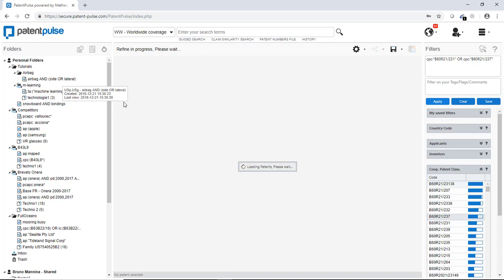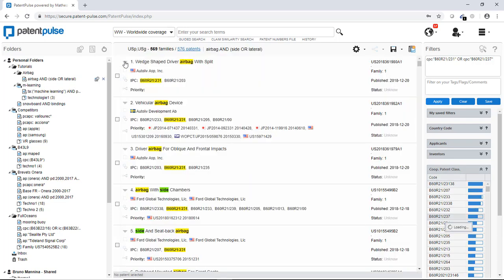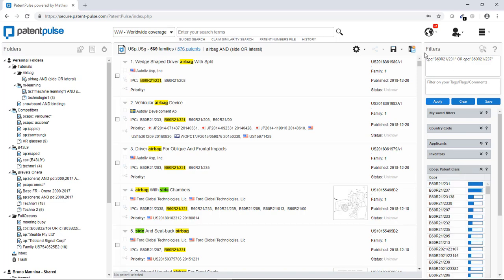And I will do the filter on my main request. Now, so I will add here the result of query with airbag and side or lateral and these two classification codes. And here is the result. You see that I have a lot less patent families.